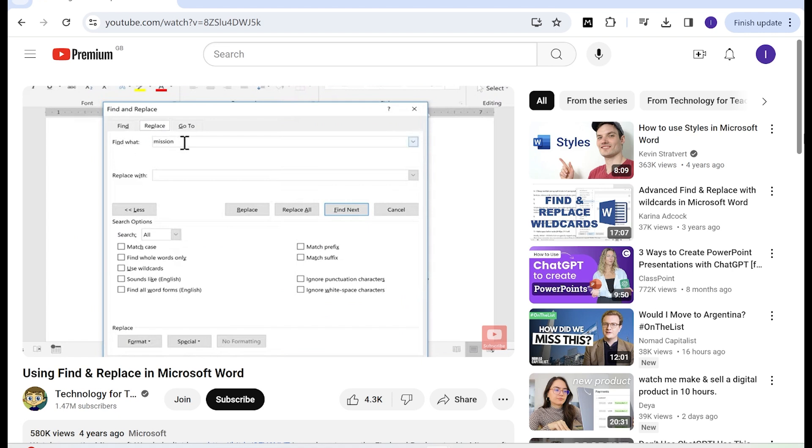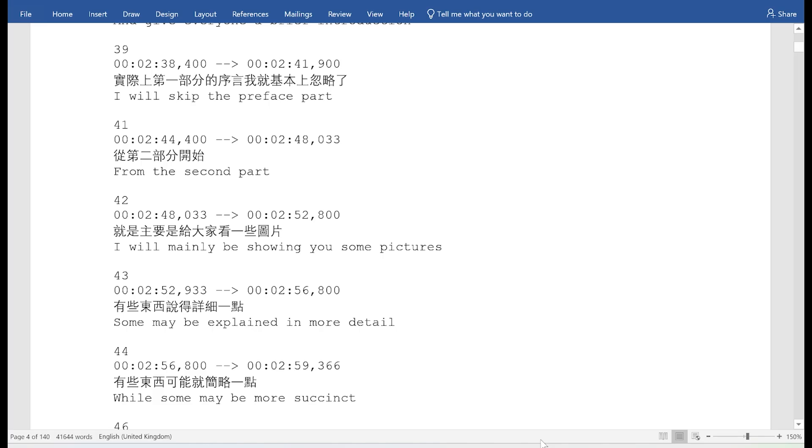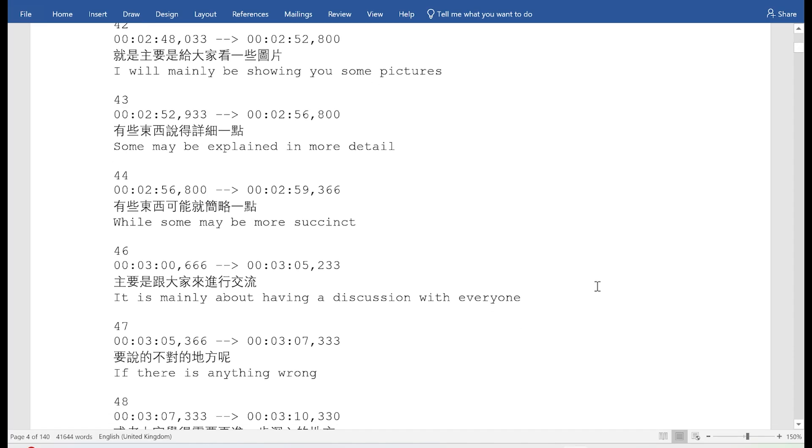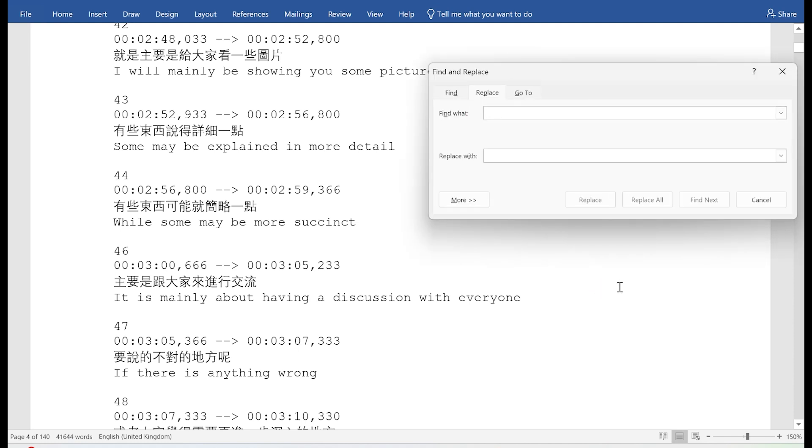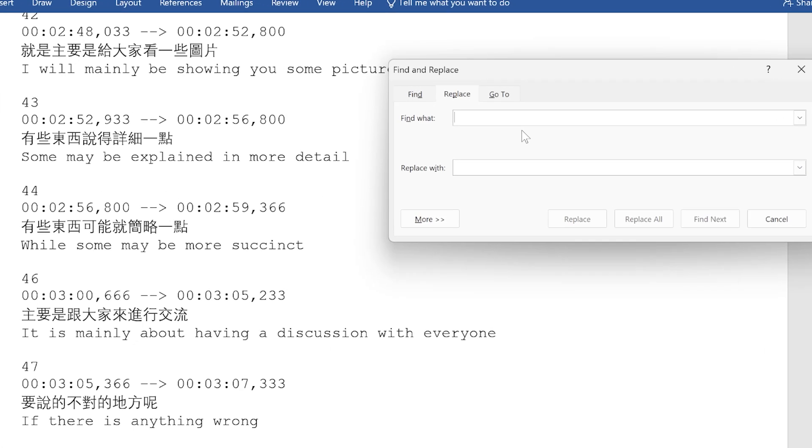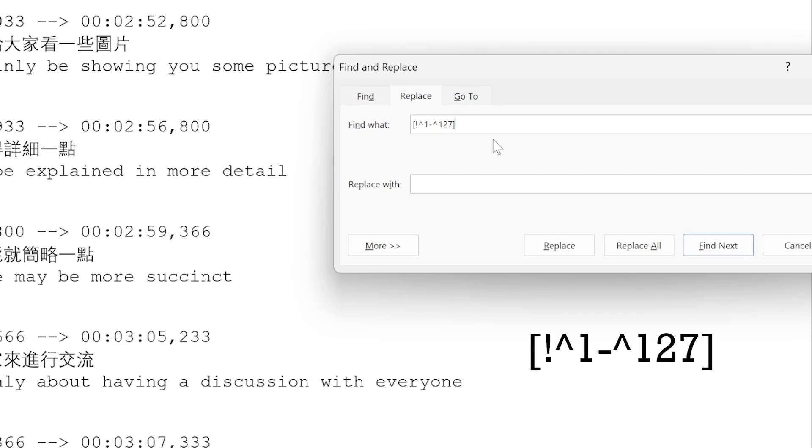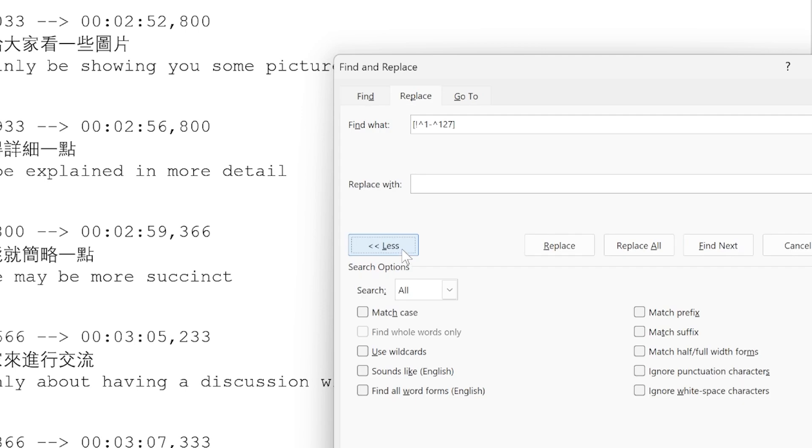So here's the file. And essentially, all I had to do is hit Control H for find and replace and then put this string into the find window, which indicates Chinese characters. And if you click here on more, you need to click wildcards because it only works as wildcards.